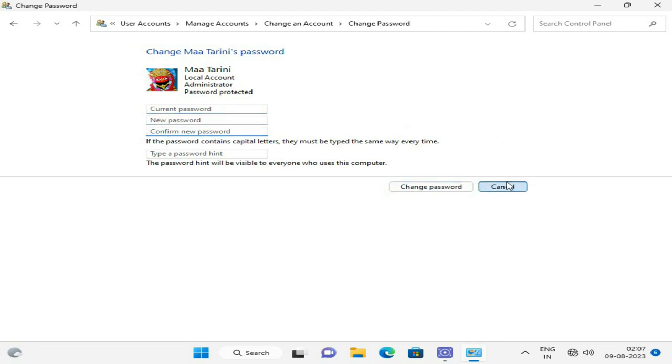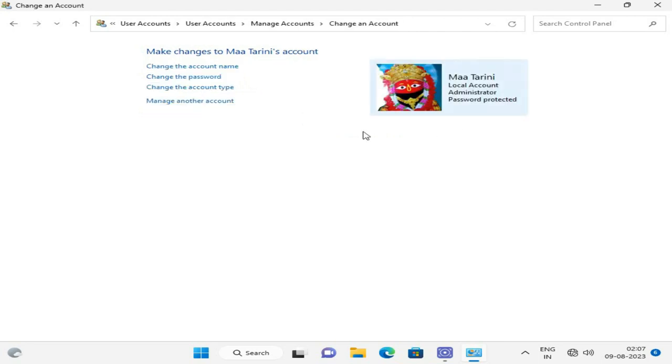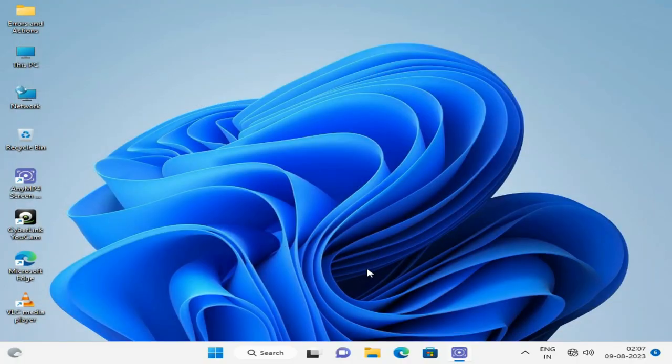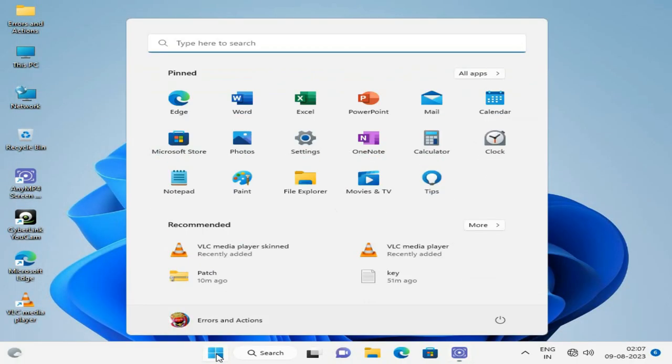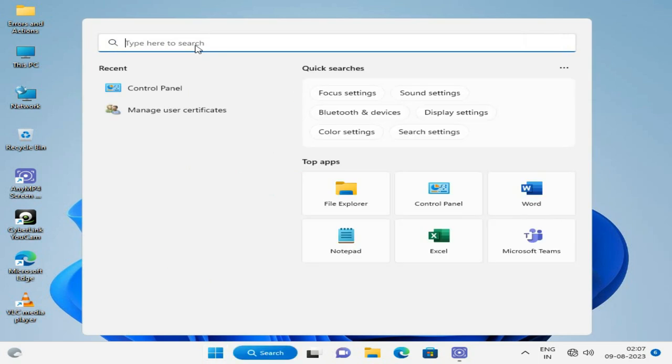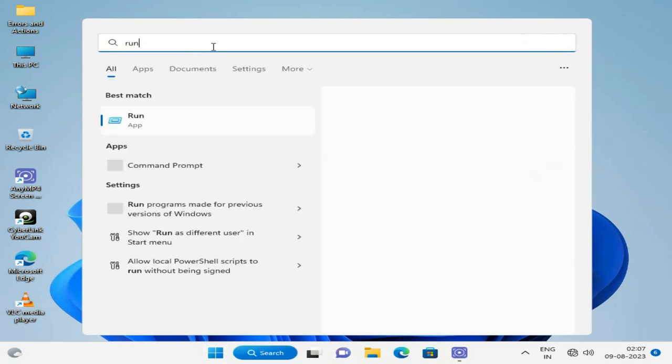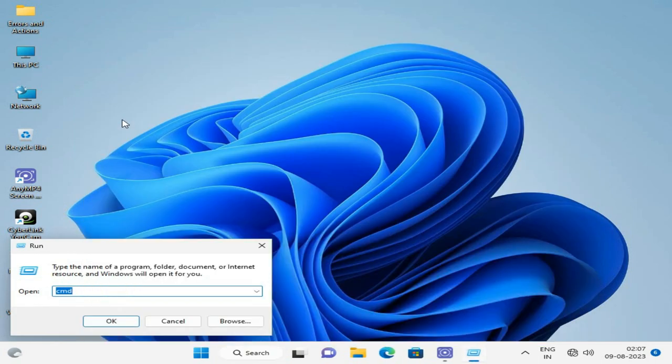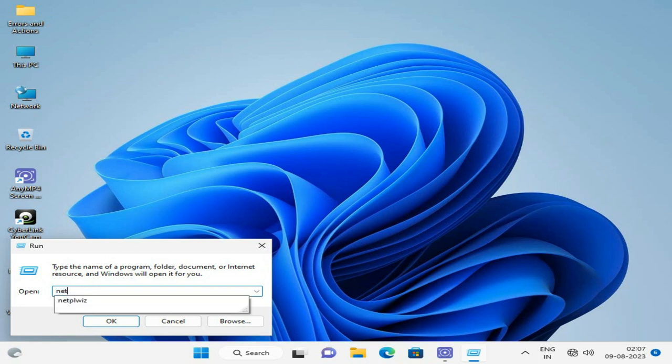Next method: go to Run and type 'netplwiz', then press OK.